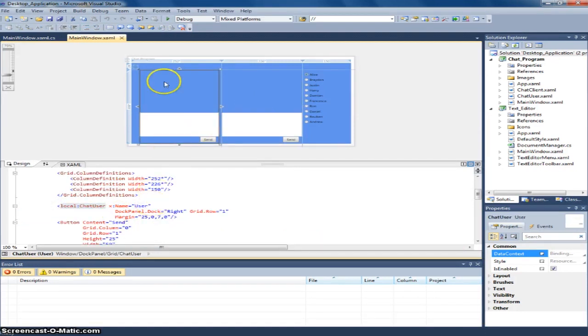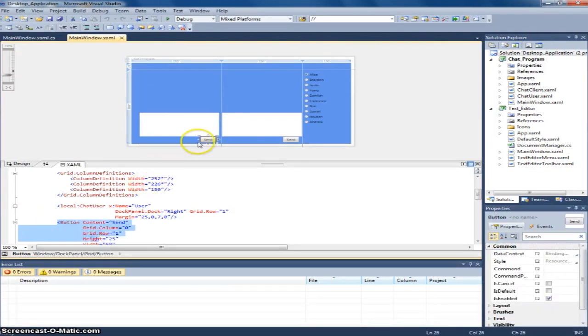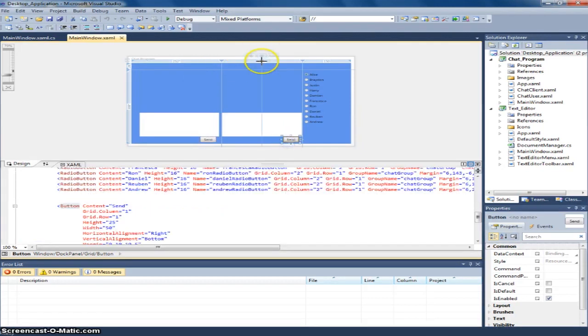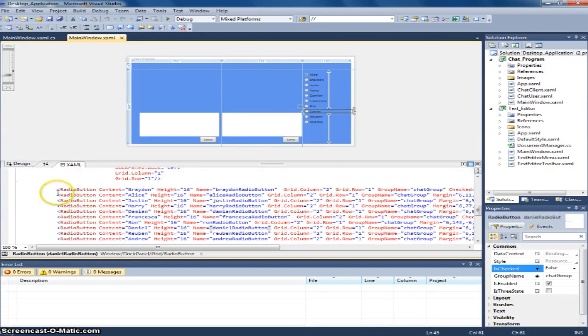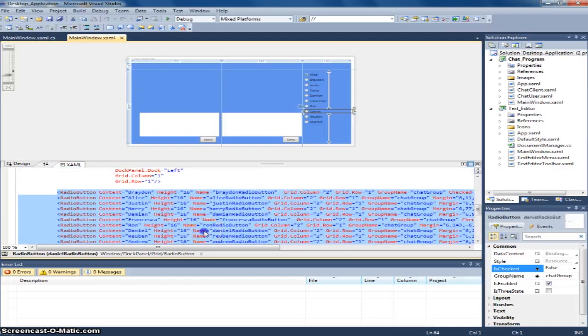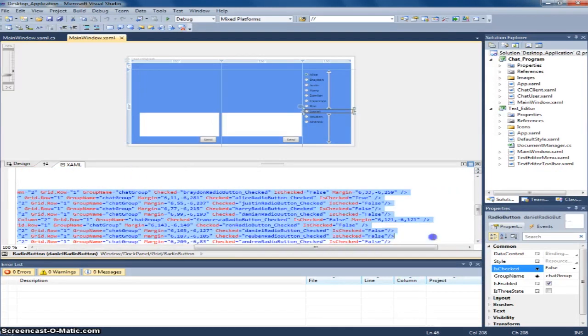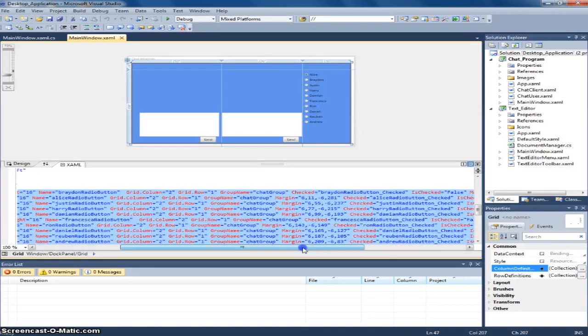It consists of the stack panel, the textbox, and the text box. And this button is for the chat user only. And this is for the chat client. And these radio buttons. These are to choose the selection for communication.